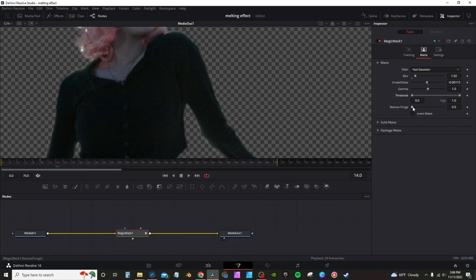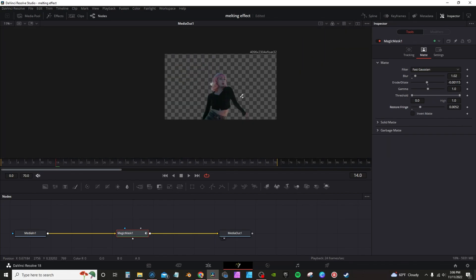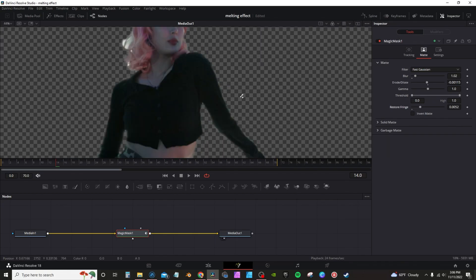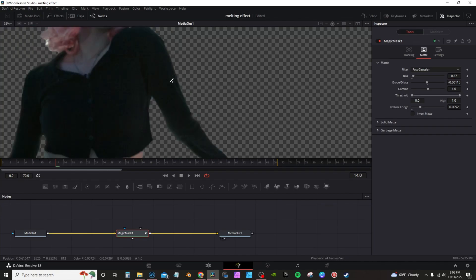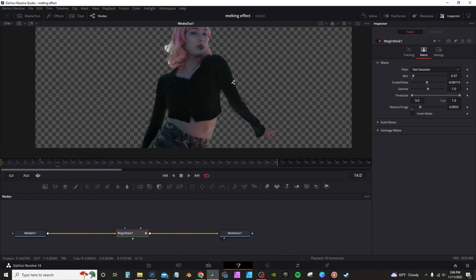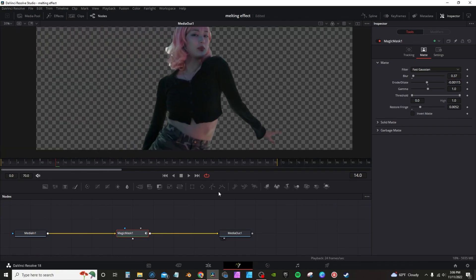Then go down here to Restore Fringe. See you got a little bit of the halo there. I can go down here into Blur, kind of crank it down, turn it down a little bit, and it's pretty much a perfect mat.